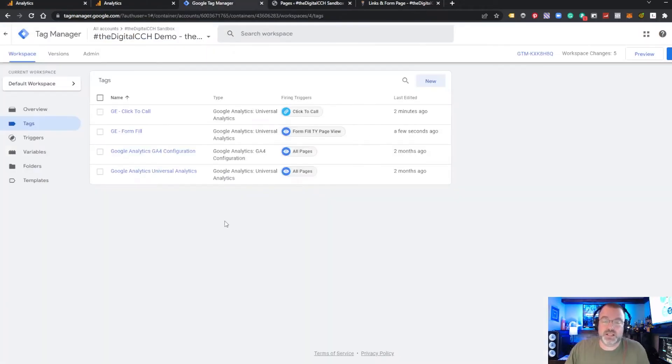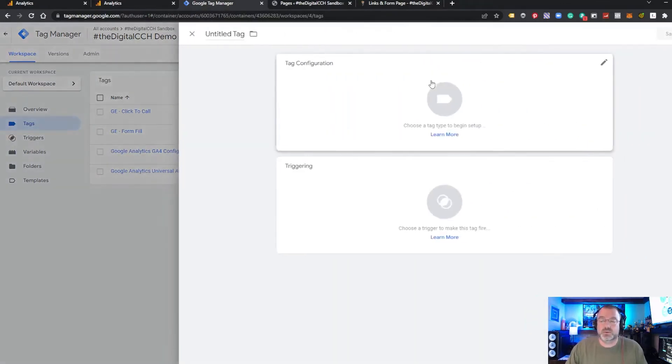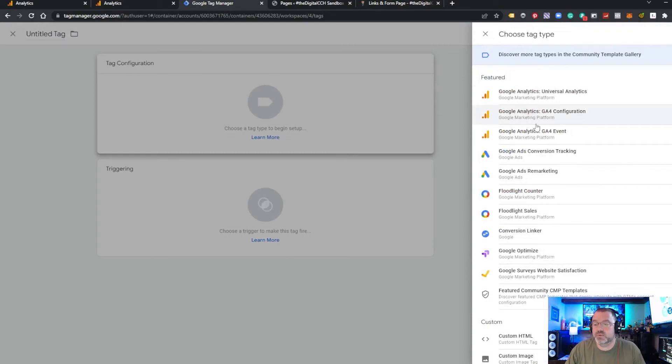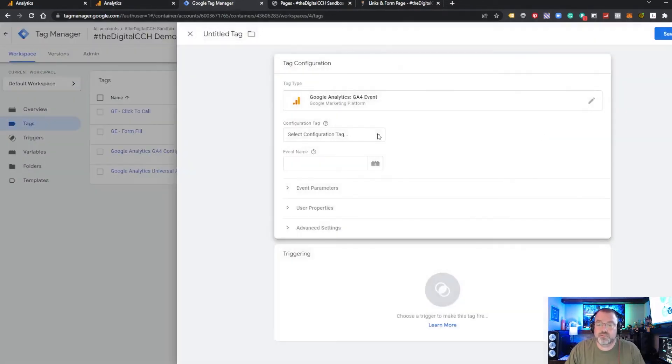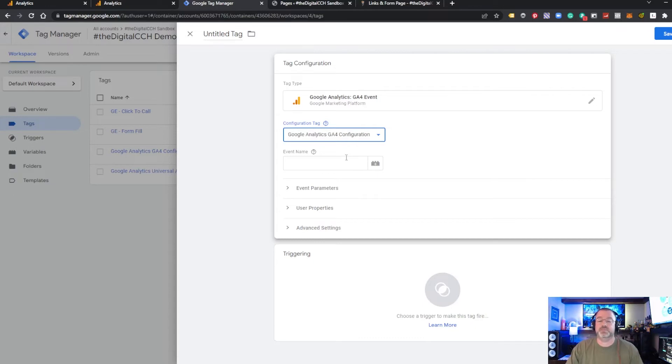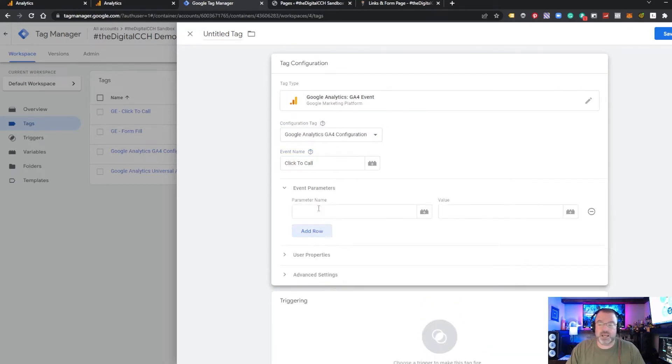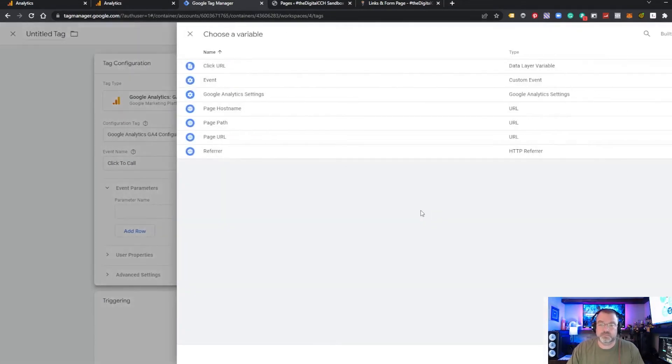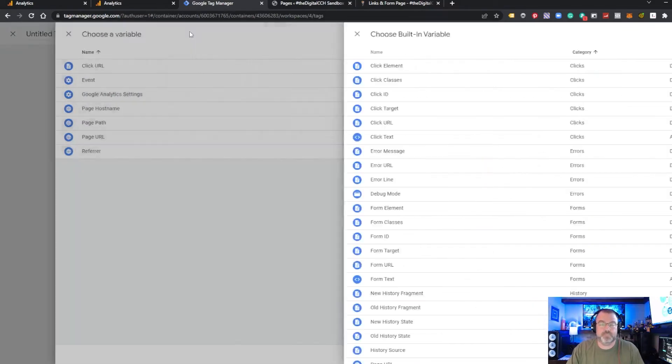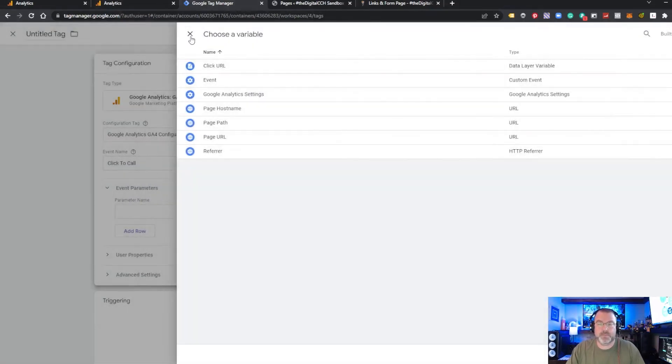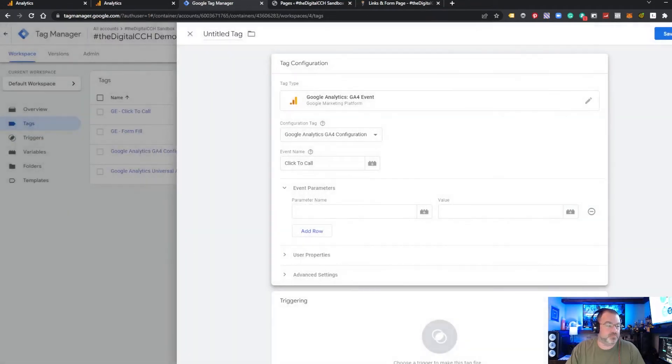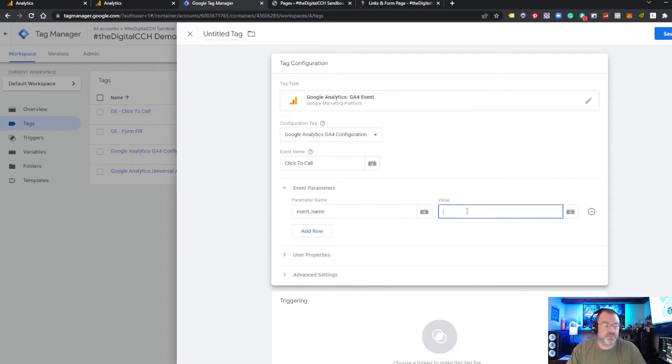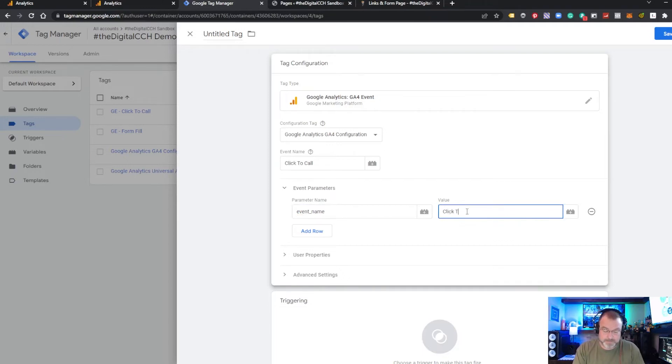Now I'm going to show you how to create the tags for GA4 property. So we're going to do new. We're going to do tag configuration. We're going to use the GA4 event. We're going to select our GA4 configuration that we've already added to Tag Manager. And then our event parameters. We want to add a parameter name. Bear with me one second. Using a cheat sheet from a previous one I did in a different container. So we're going to use event name. And the value is going to be as our event name.